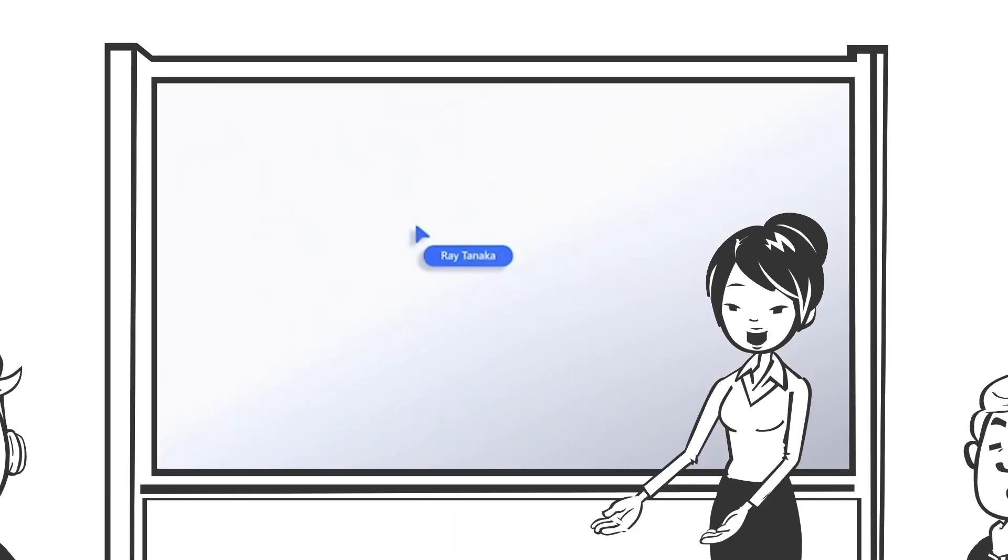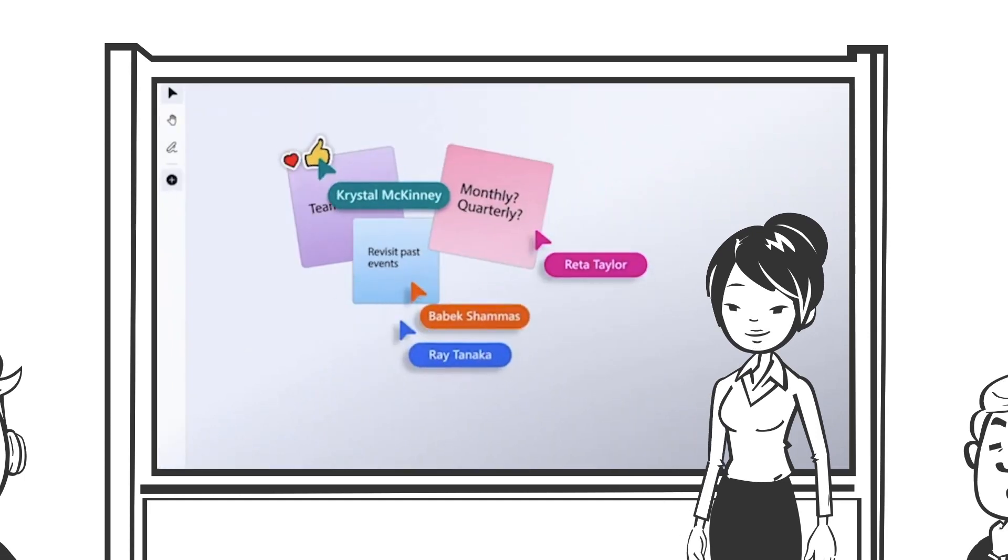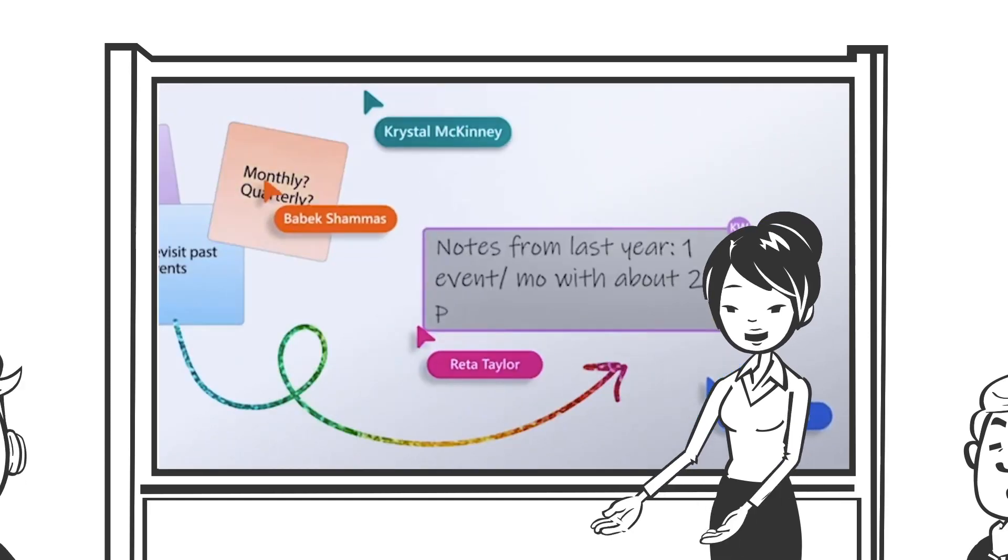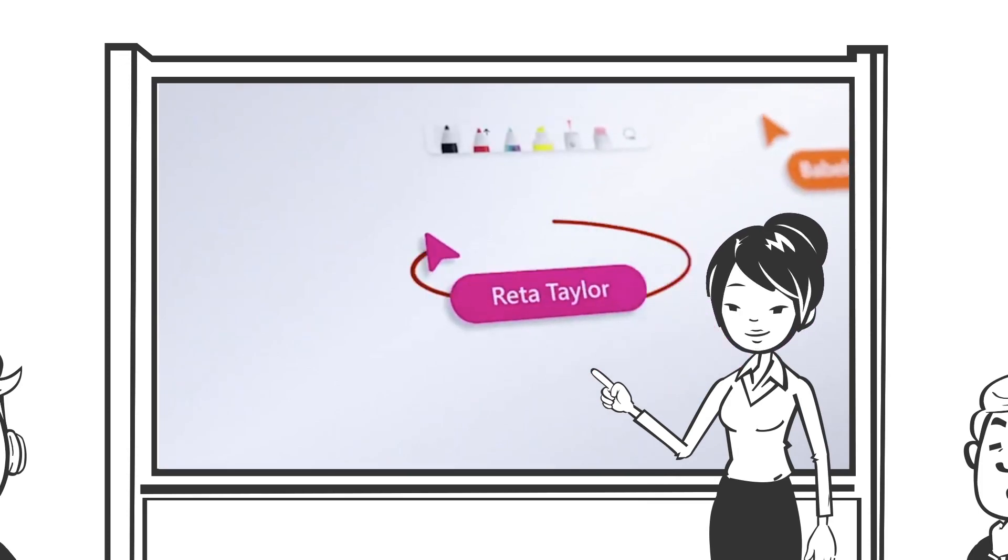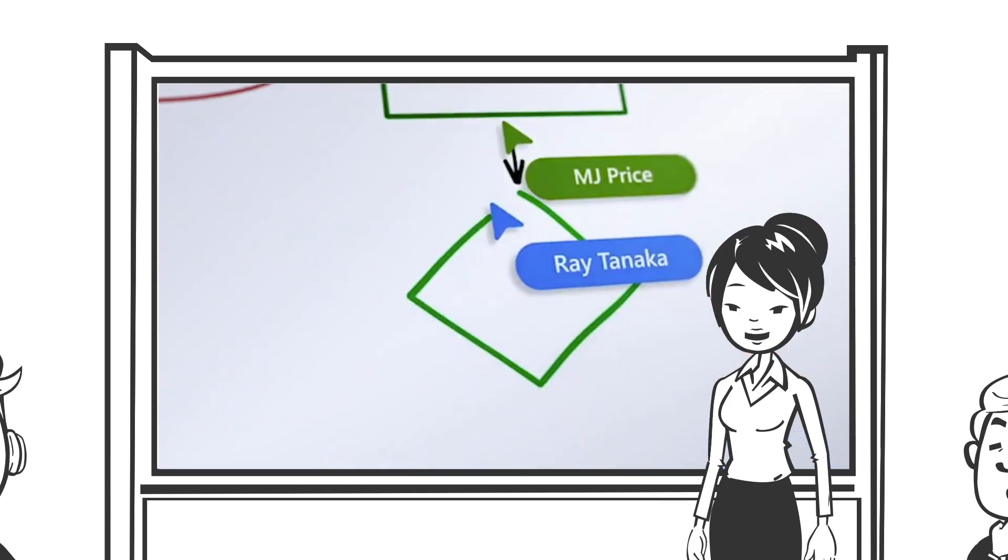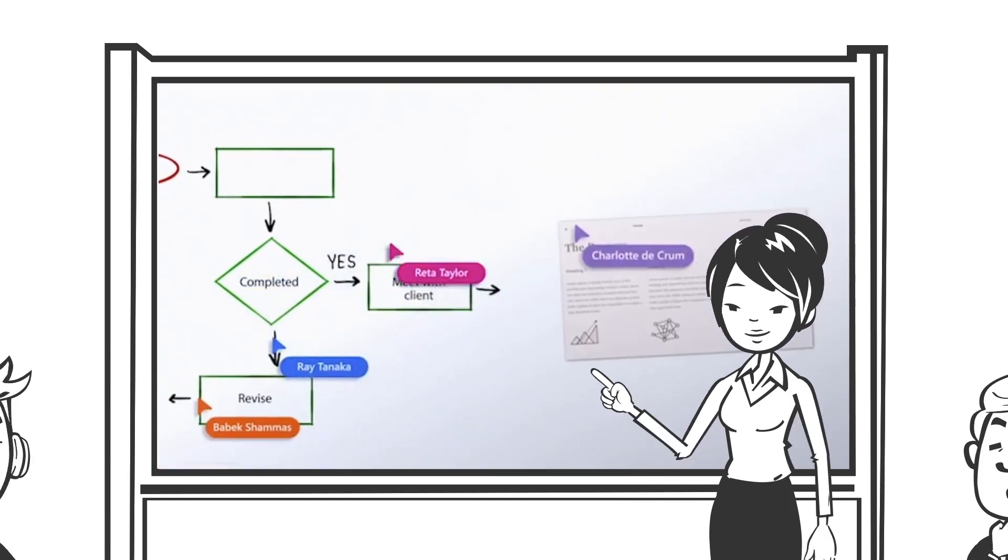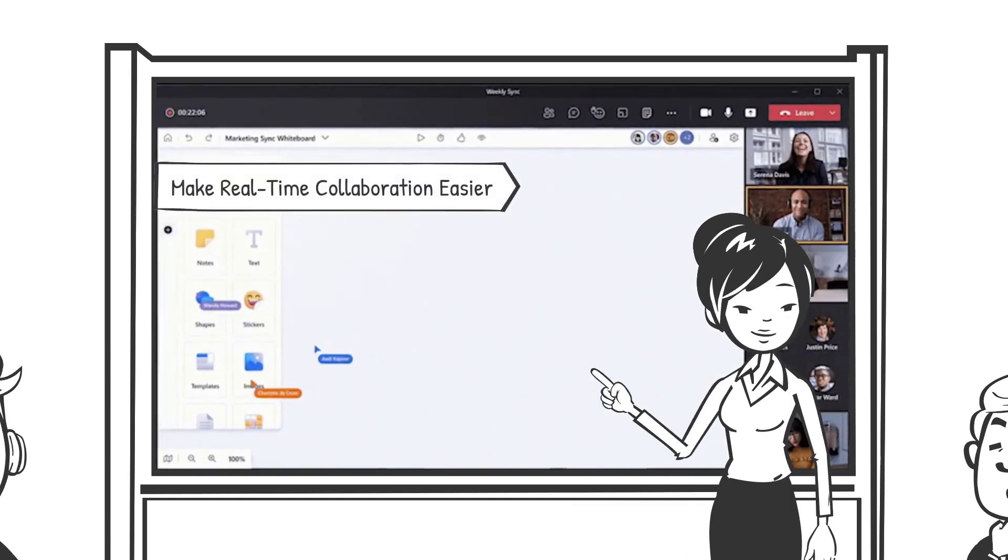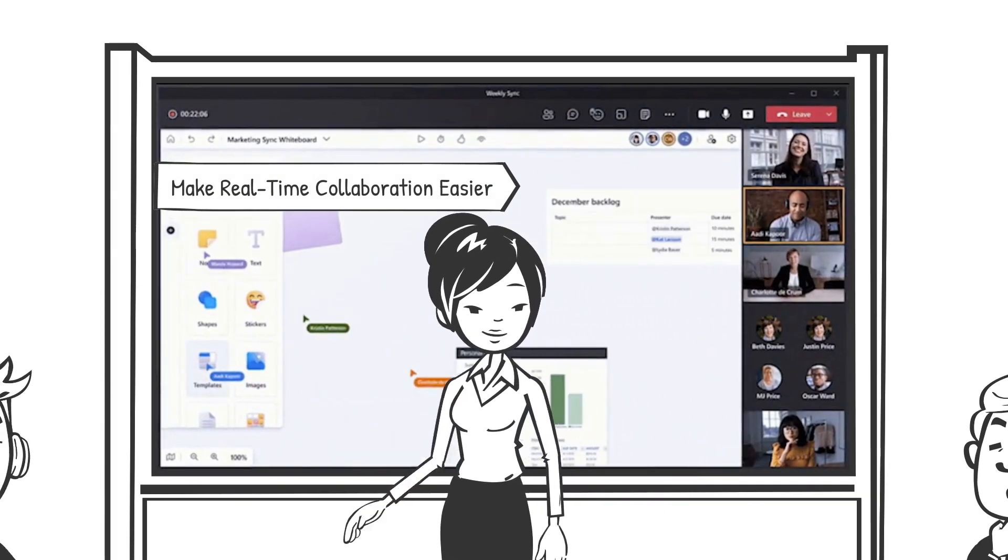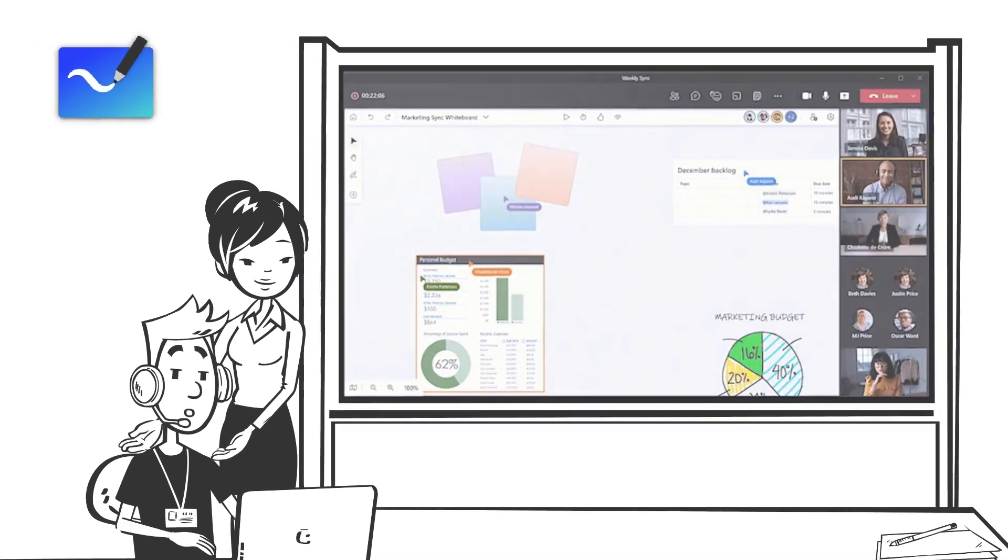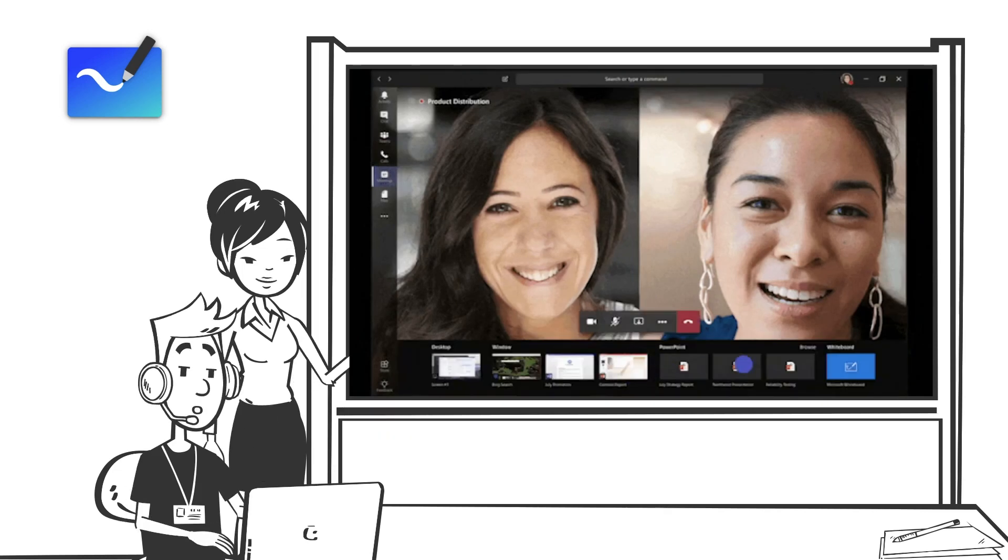You can use Whiteboard to collaborate with other people and accomplish many activities from brainstorming and planning to learning and workshops, providing better hybrid work and collaboration experiences. Here are five key areas of innovation in Microsoft Whiteboard. Bring teams together on the same virtual canvas anywhere in the world and across devices.